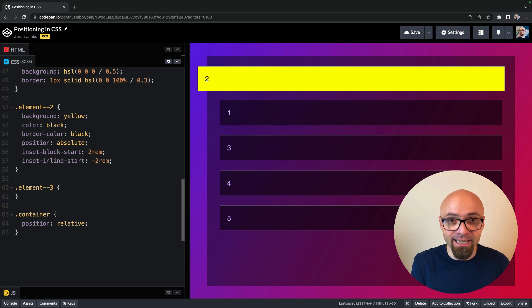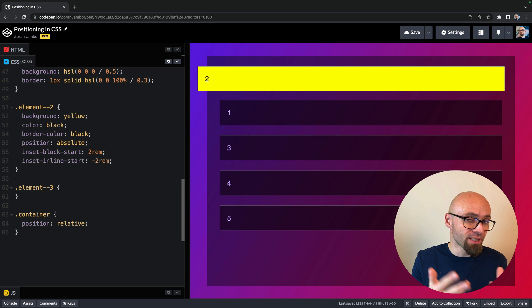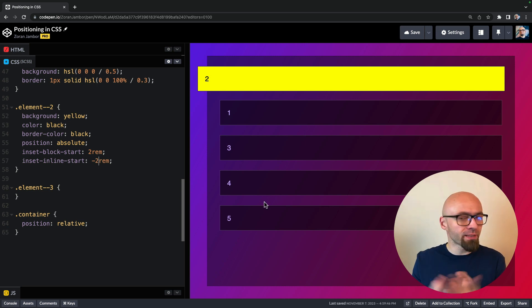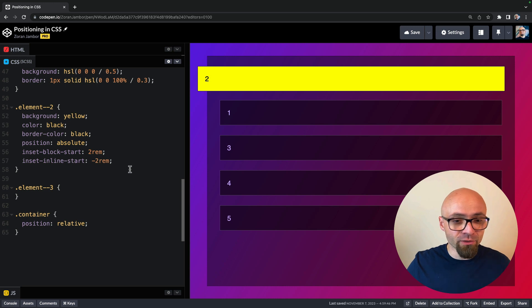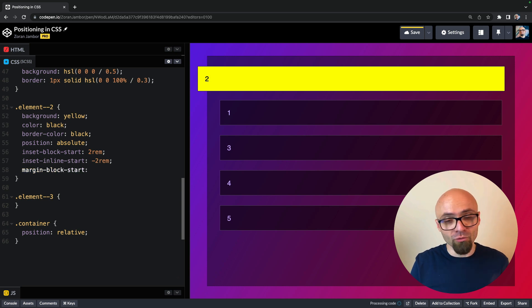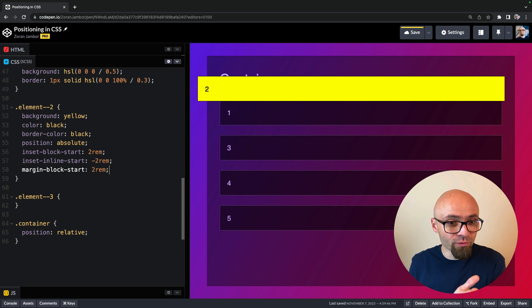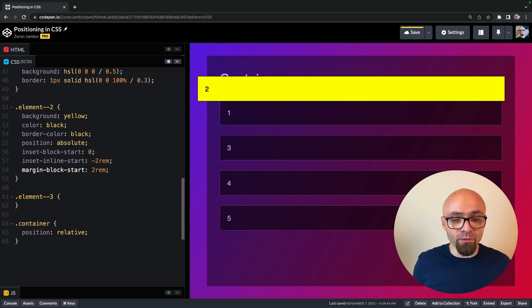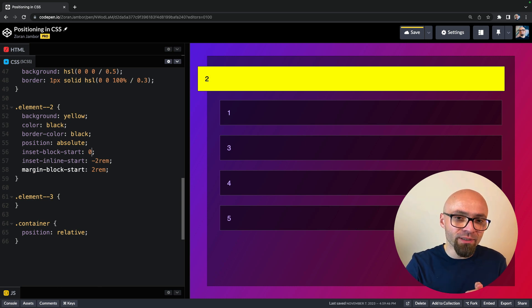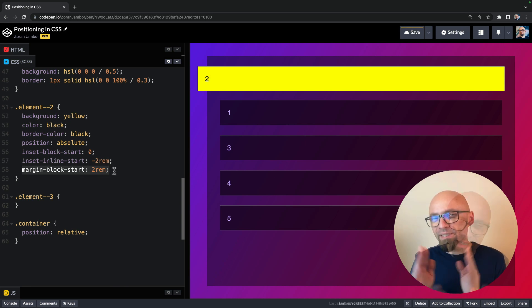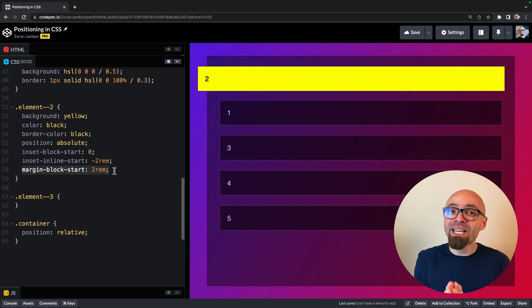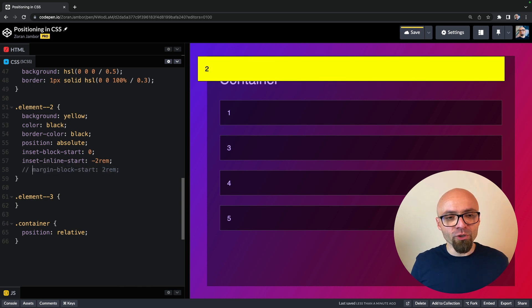Another thing to mention is that an absolutely positioned element, even though it's out of the flow of the document, will still be affected by the margin property. If we set margin-block-start to 2rem, the element moves — and if we set inset-block-start to zero, the element won't be exactly at the top of the container but will be nudged 2rem down because of that margin. This is something to keep in mind: absolutely positioned elements still respect their own margins.